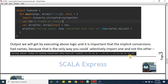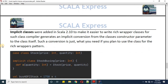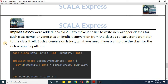Implicit classes were added in Scala from version 2.10. The objective was to write rich wrapper classes, and the compiler also generates the implicit conversion from the class's constructor parameter to the class itself. Such a conversion is exactly what you need if you plan to use the class for the rich wrapper pattern.